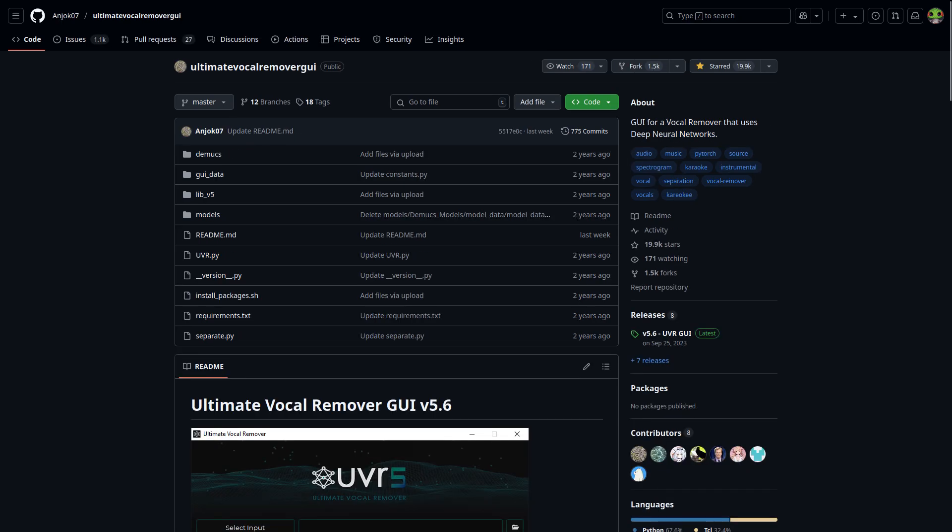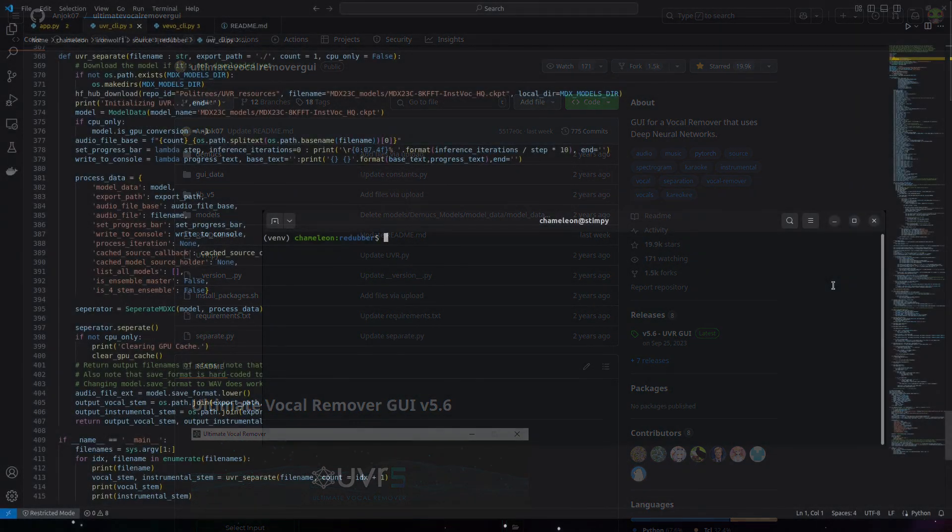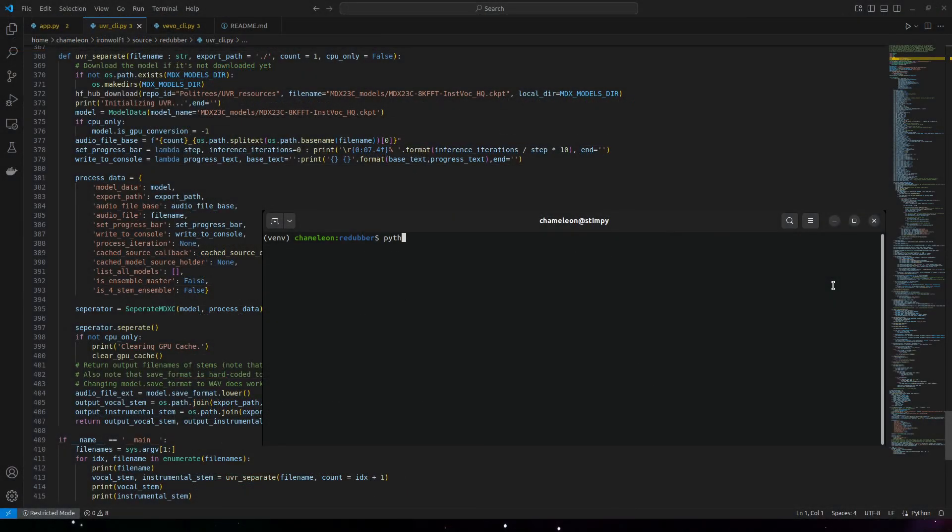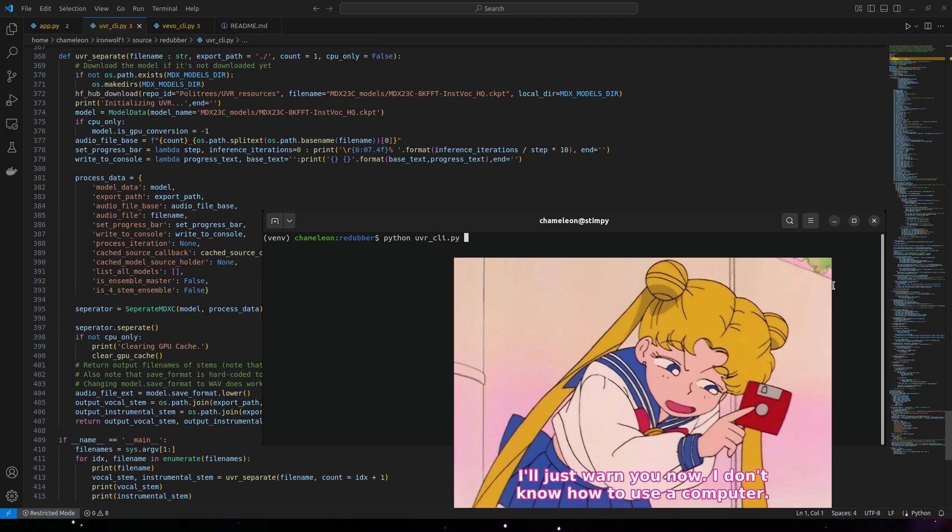For instance, Ultimate Vocal Remover GUI is only a GUI, so you cannot interact with it in the command line. That makes it very inconvenient when trying to call it from a Python script, so I wrote my own command line interface.